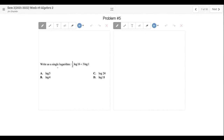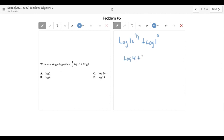Problem five: write as a single logarithm. I rewrite as log of 16 to the one half plus log of 1 to the third. 16 to the one half is 4 because it really is the square root of 16. So that's log of 4 plus log of 1. Since it's a plus sign, I multiply: log of 4. That's letter B.